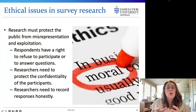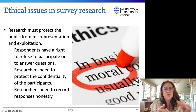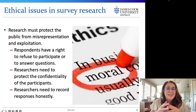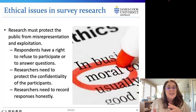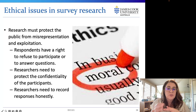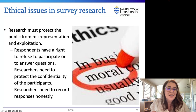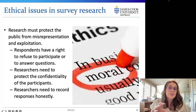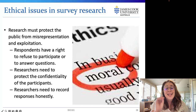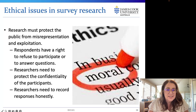Ethical issues are also important in survey research. Respondents need to be informed about the nature of the survey. Surveys shouldn't be used as a means of telemarketing or promoting a company's products. Respondents must be informed that their information will be kept confidential and they should not be identified in any reports without their permission. Respondents shouldn't be interrupted or inconvenienced, and care needs to be taken to get respondent approval to receive surveys, along with carefully considering compensation for respondents' cost and time.